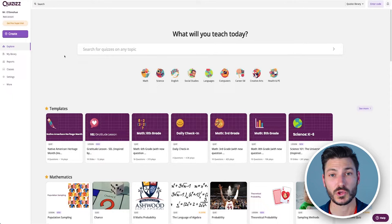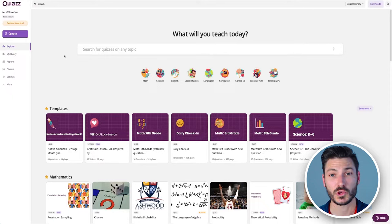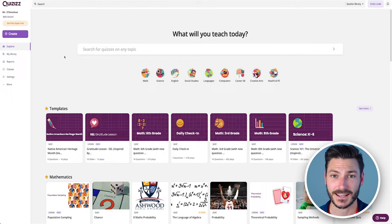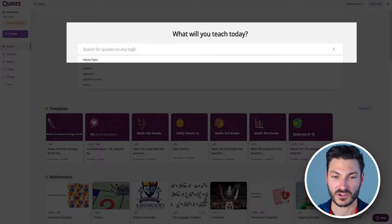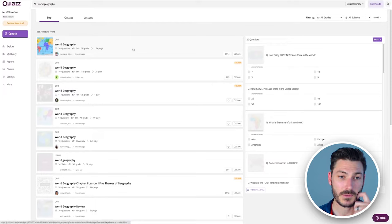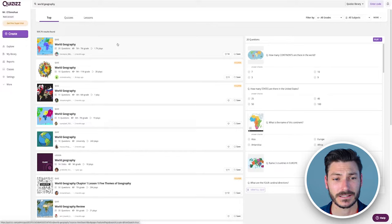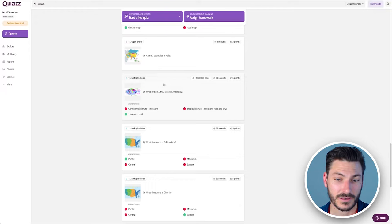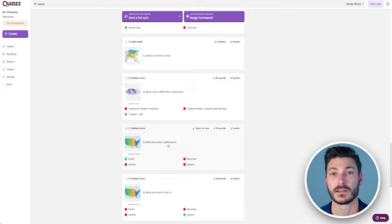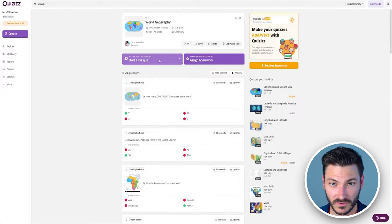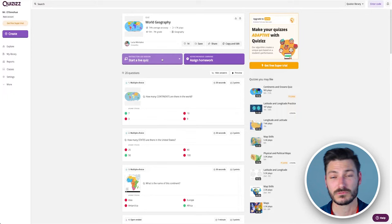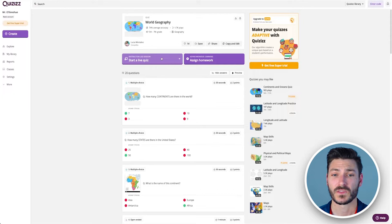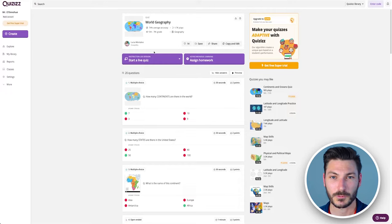Here I am on the main page of Quizizz. You have to create an account, so just sign up. It's completely free. You can see here on the left it says a basic account for Mr. O'Donoghue. Everything I can do, you can do. I don't have a paid account. The first thing I want to talk about is not actually creating a quiz, it's just using a quiz. If you just want to get started and get something going, look at 'What will you teach today?'